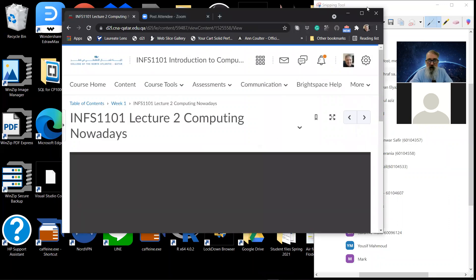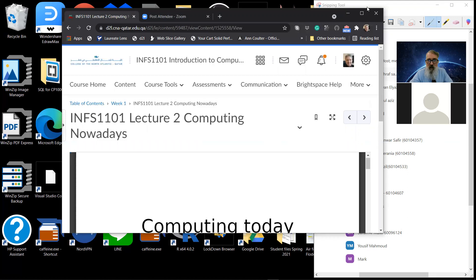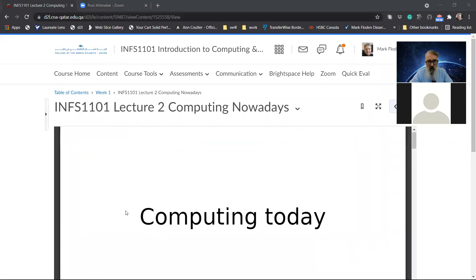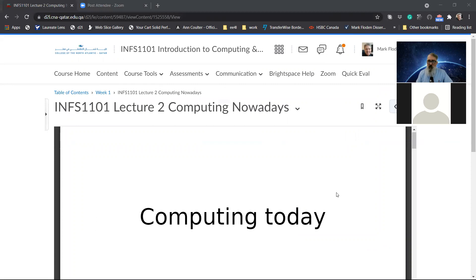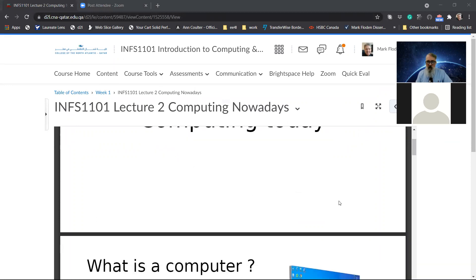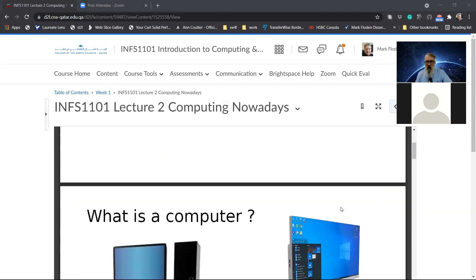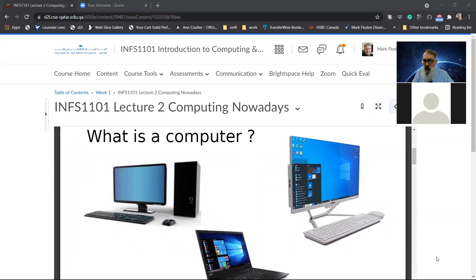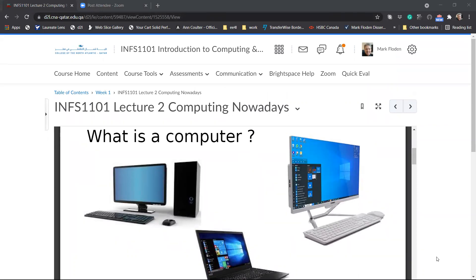I do have the door open. You guys are always welcome to come to the class, but I see that you prefer to do online. That's fine. So here we are with this. You guys okay with this? I'm going to try and make this take up my screen. Computing today.